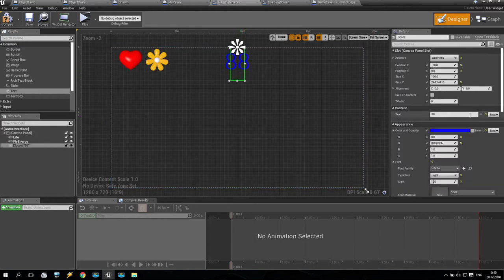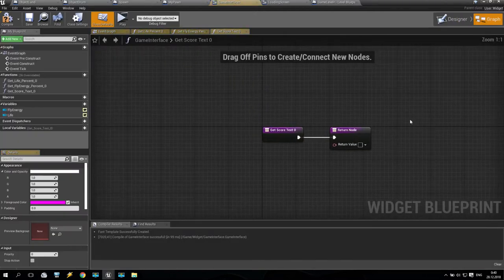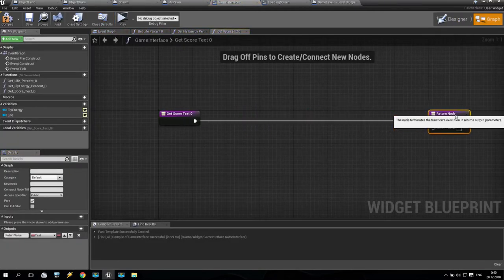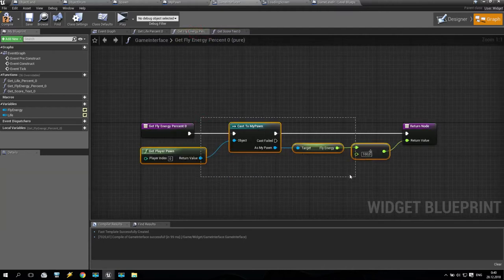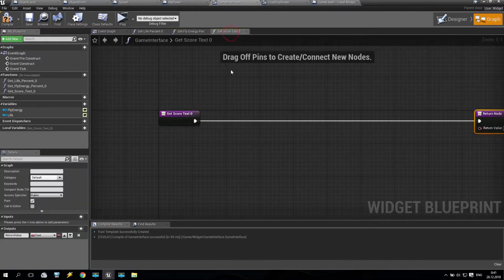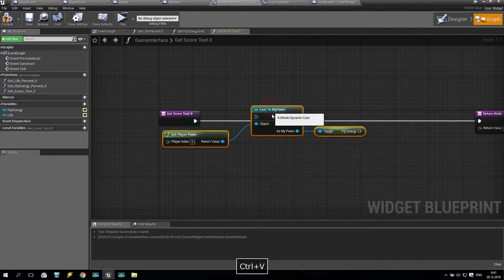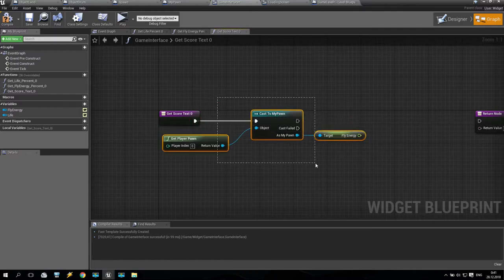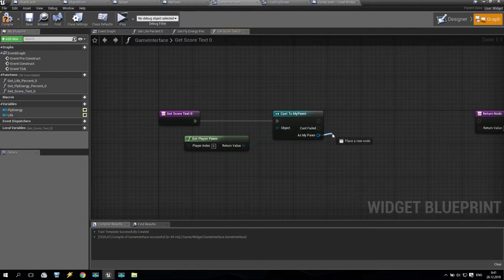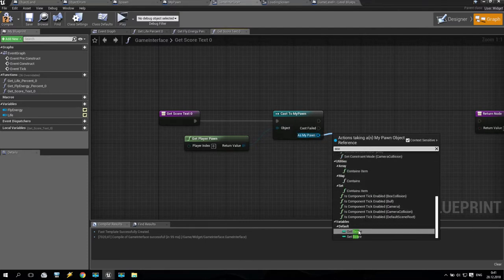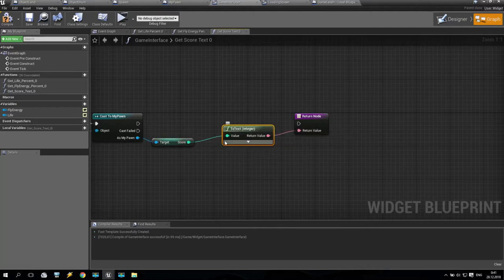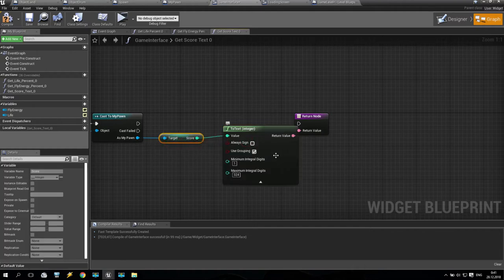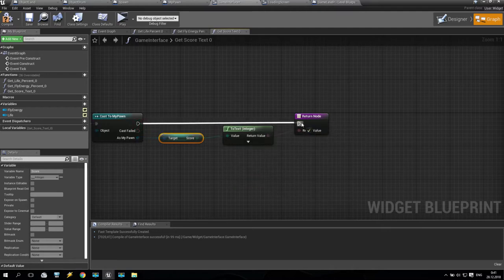For these numbers I create a bind — you see 'receiving' and 'return.' Like before, I make a copy of the existing bind, paste it here. Cast to my pawn, then from there pull 'get score.' Connect get score to the return value — it converts an integer value to text. I don't need anything else from that.